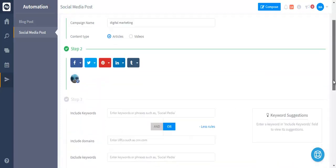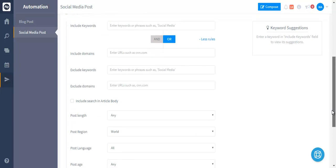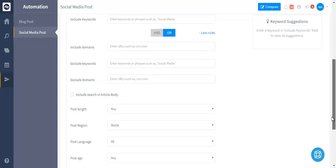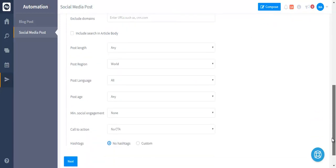Next you can see all sorts of filters that we have: keywords, domains, post length, region, language, post age, minimum social engagement on each article. You can add call to actions. You can add hashtag suggestions as well.